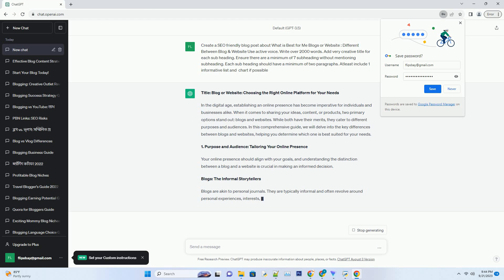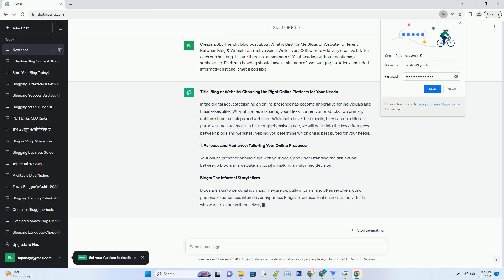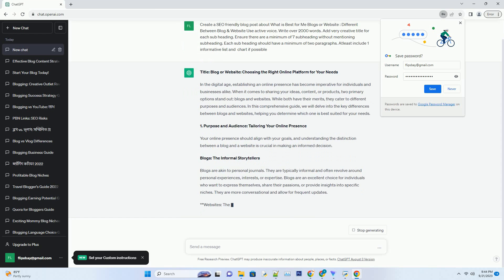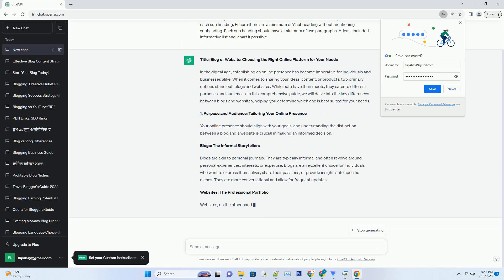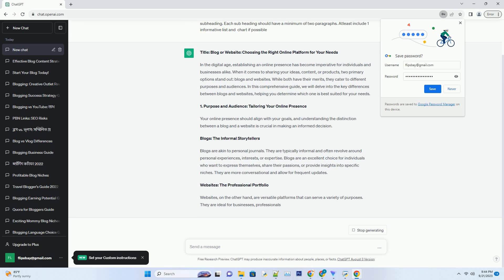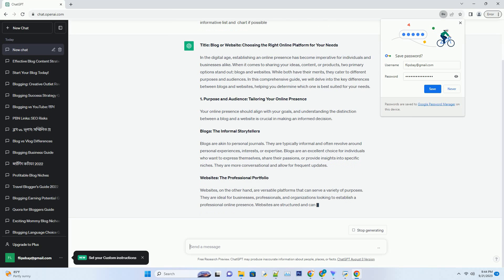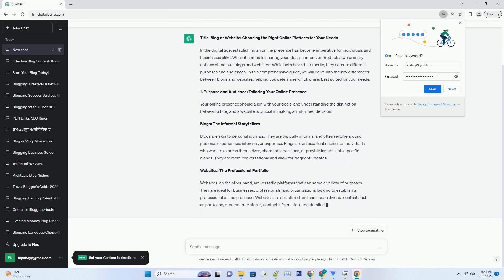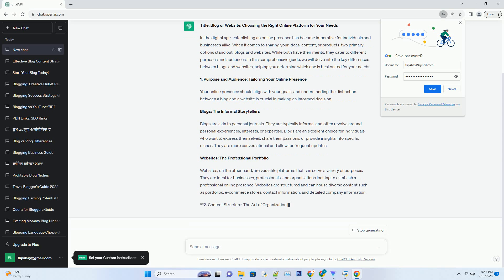Number one: Purpose and Audience - Tailoring Your Online Presence. Your online presence should align with your goals, and understanding the distinction between a blog and a website is crucial in making an informed decision. Blogs: The Informal Storytellers.